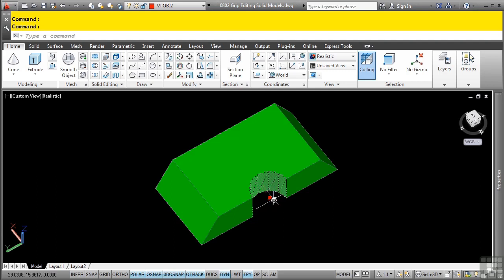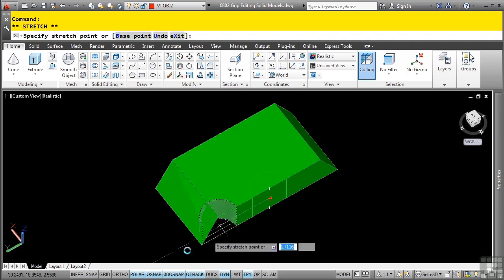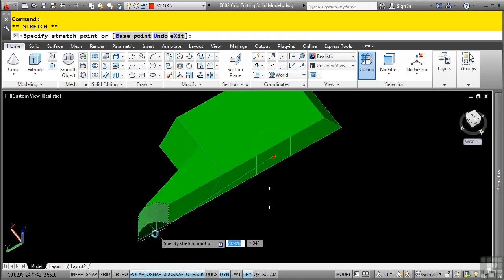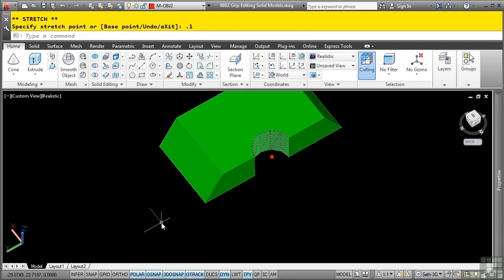I can now pick that circular red grip, and now using dynamic input, I can lock in polar tracking, and then type a distance in of 0.1. Enter, and now it's moved over by 0.1.